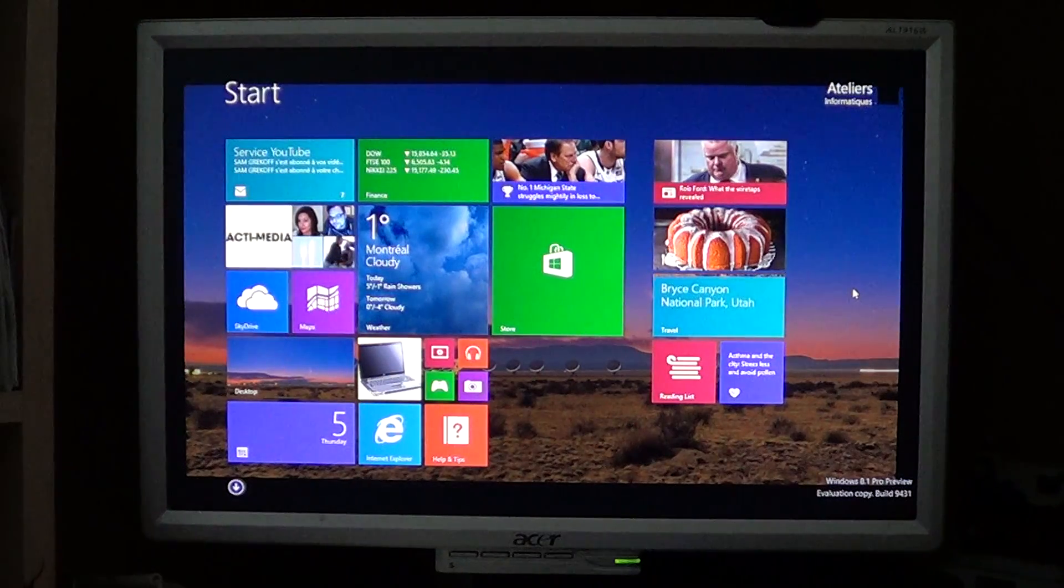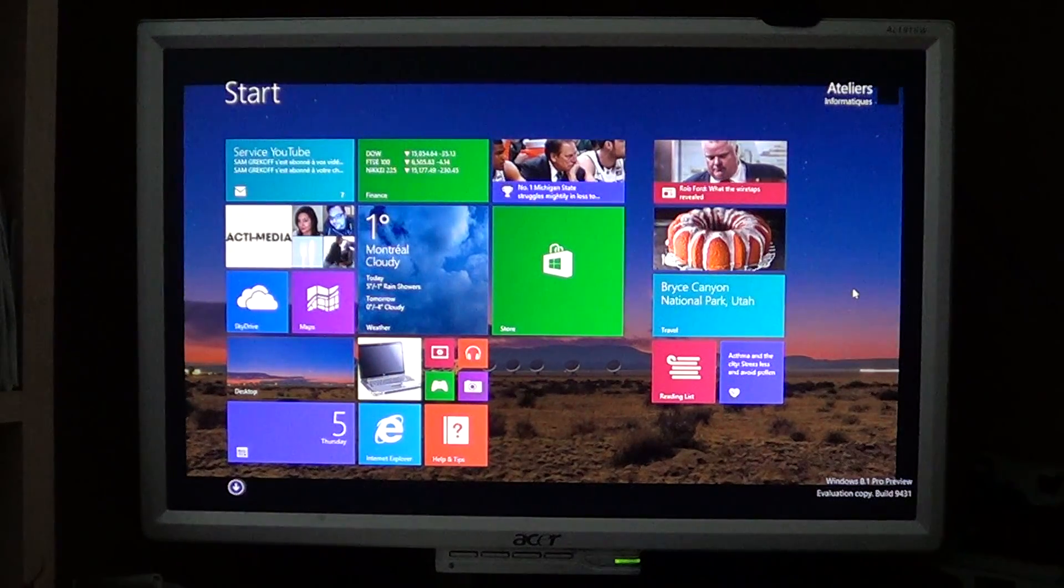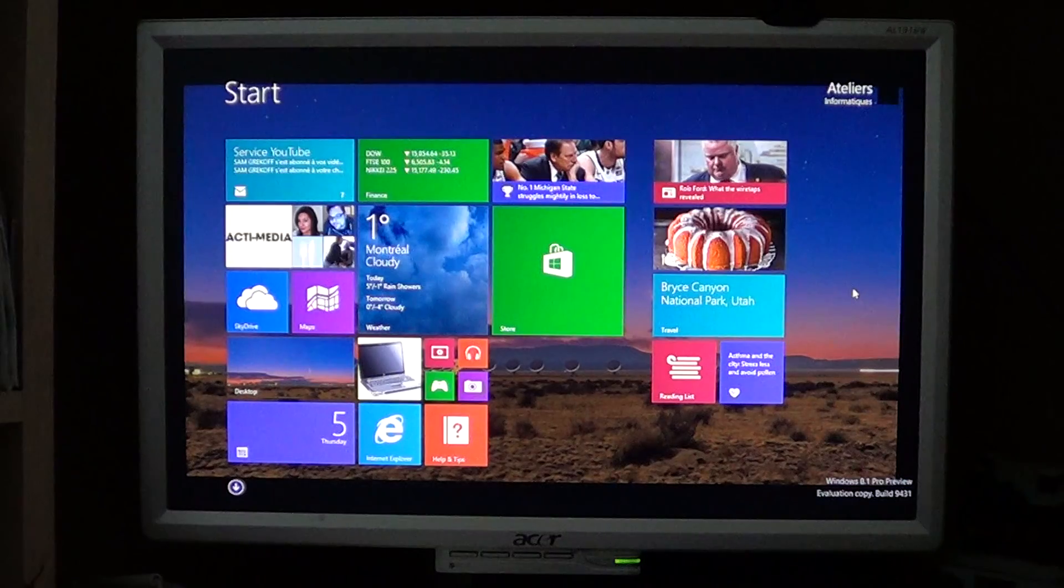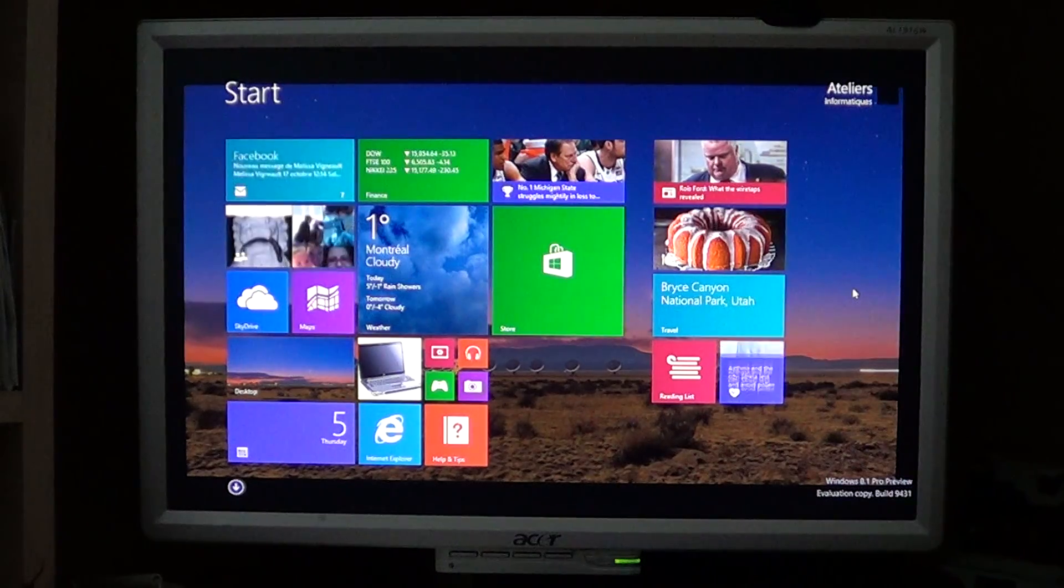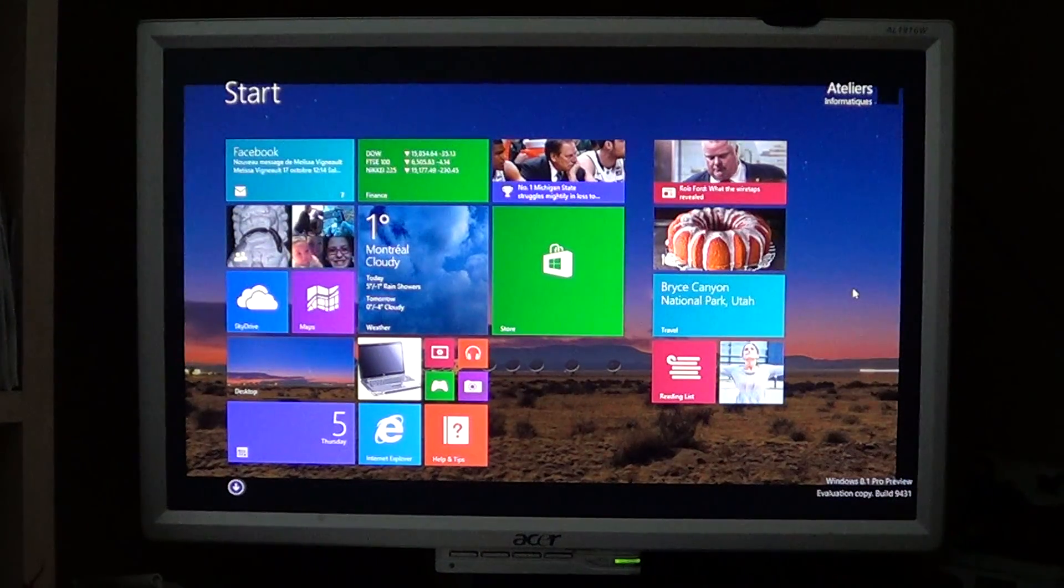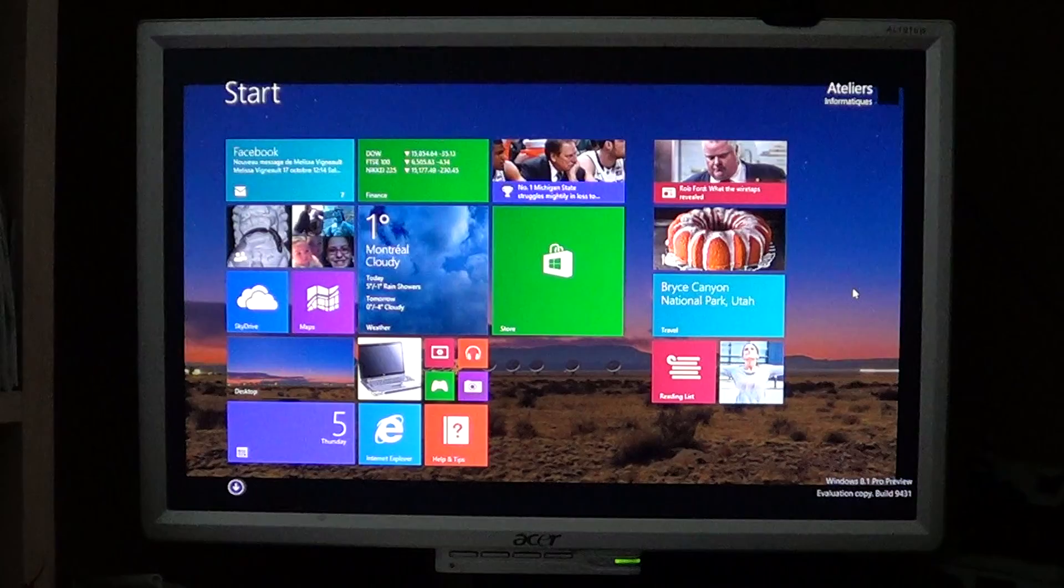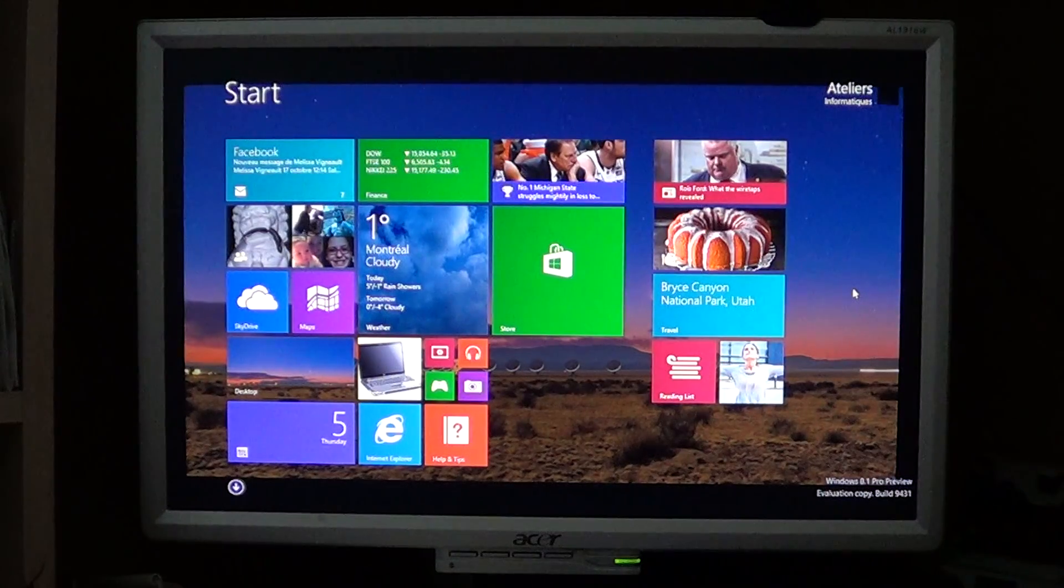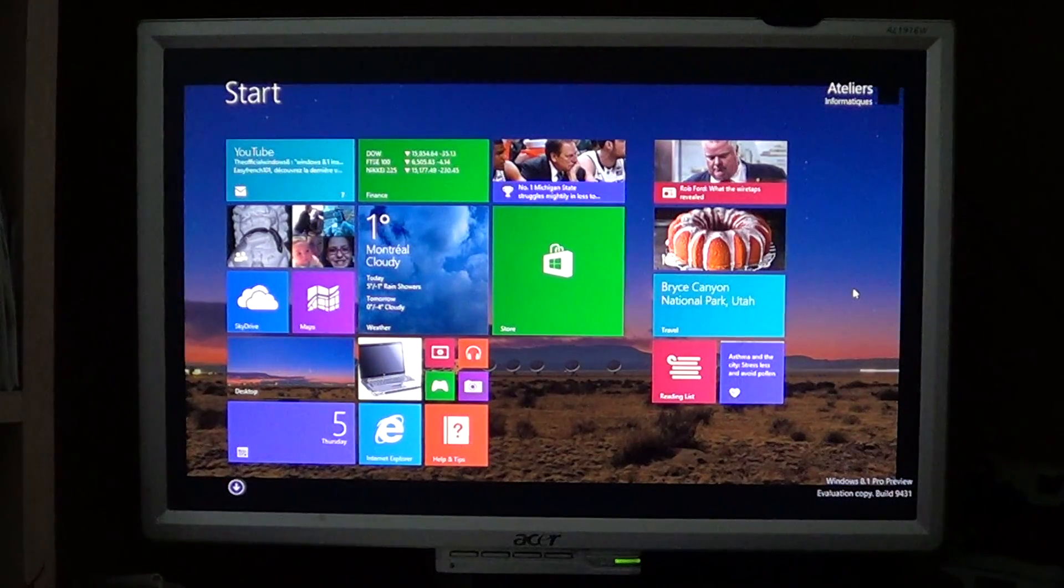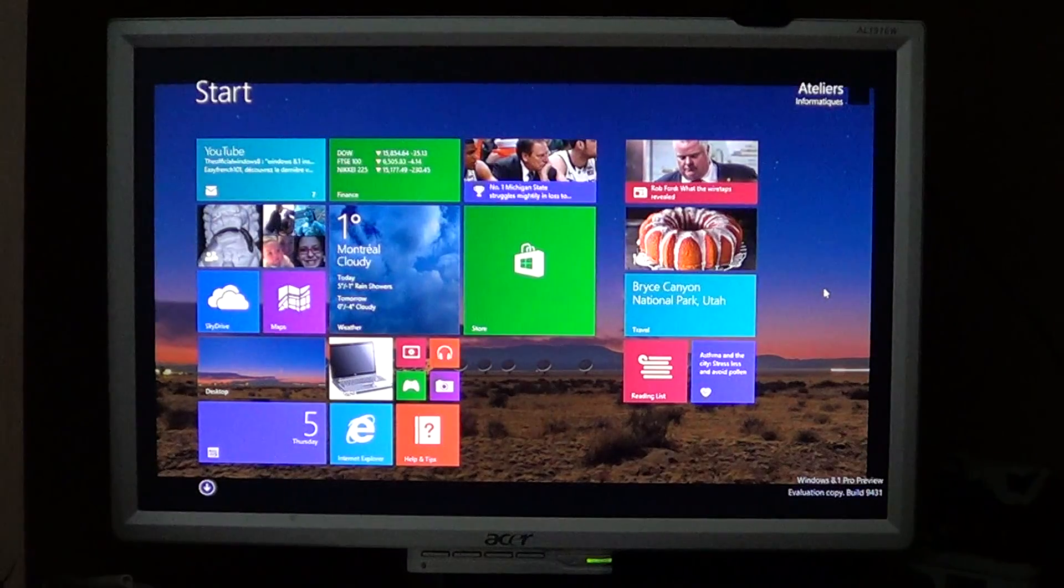Remember the initial setting because maybe you'll change one and say, oh wow, I don't want it like that. So just remember if it was at 50 when you start playing with it and you don't like it, just put it back at 50 and remember which setting it is.